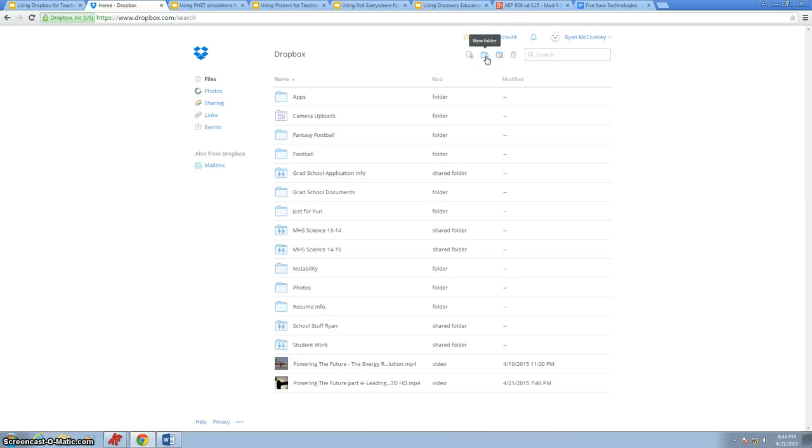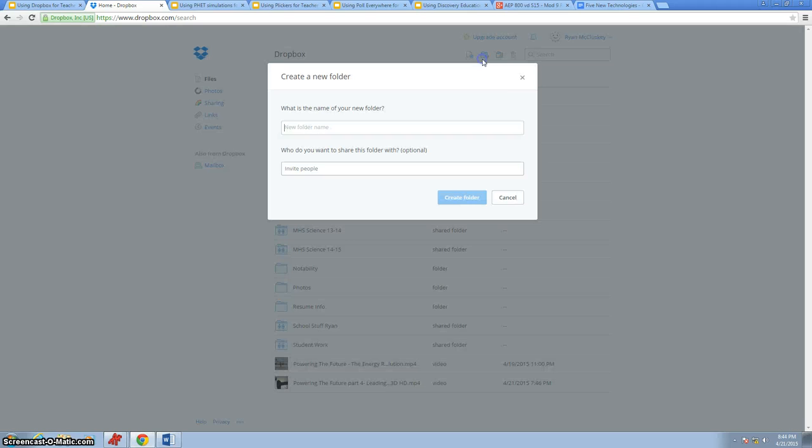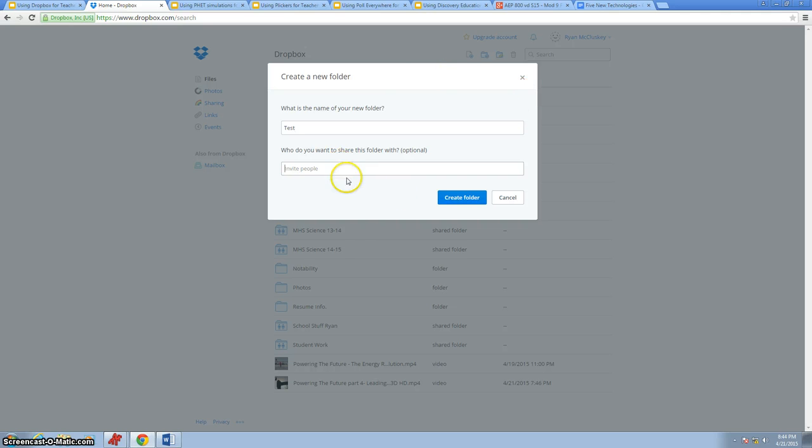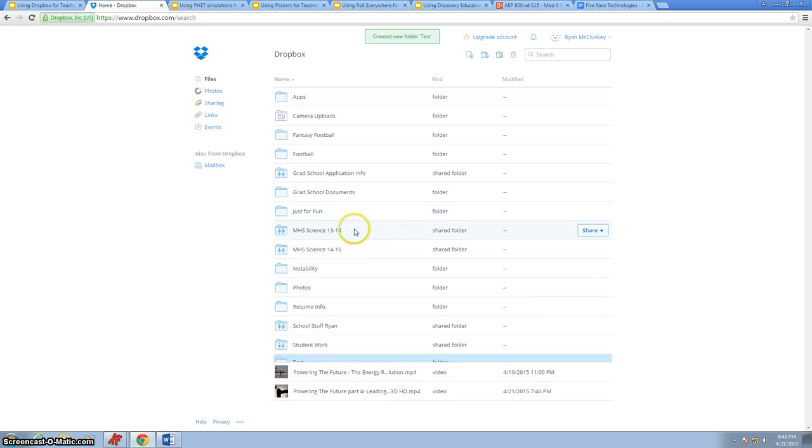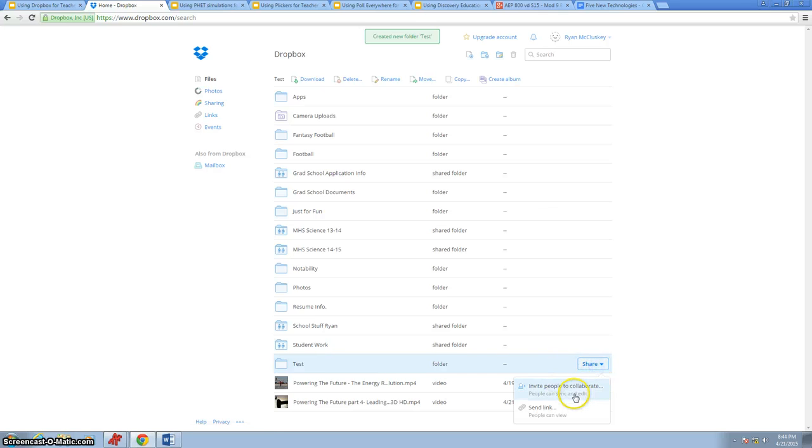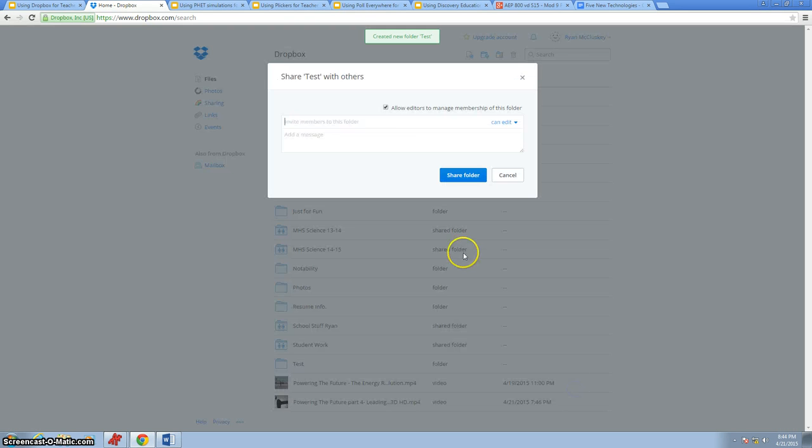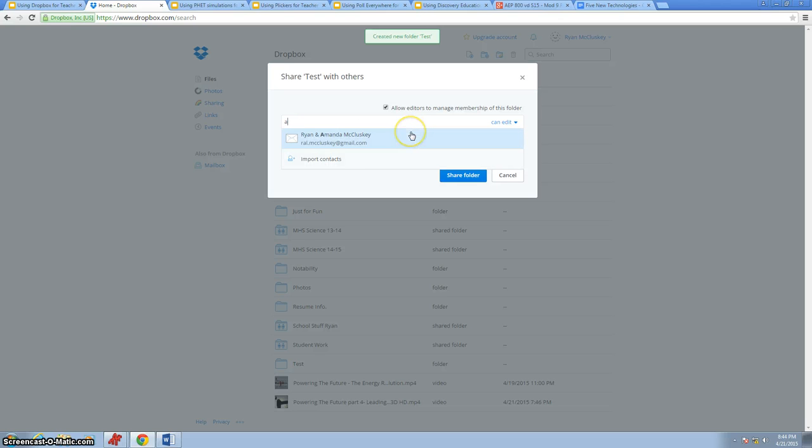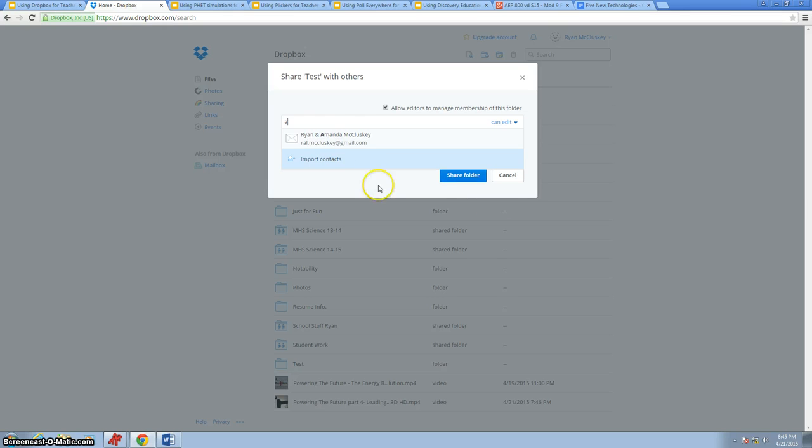It's really easy to create new folders. Once a new folder is created, we can just create a test folder here. All we have to do to share folders: I've got my test folder. I'm going to share it with others. I just invite people, and all I have to do is type in their emails, and it'll send them an email. If they're not a Dropbox user, it'll send them an invite. If they are a Dropbox user, it'll just send it right to their account.